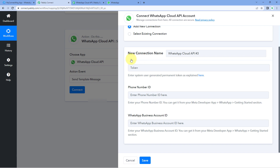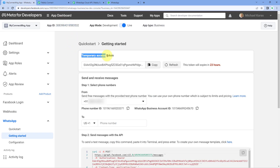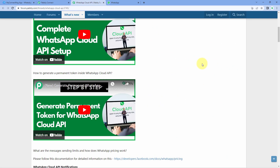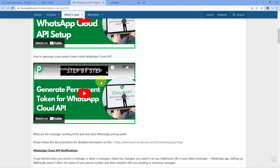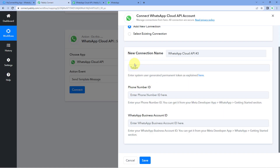The token shown on the WhatsApp Cloud API dashboard page is a temporary access token that expires every 24 hours. There is a way to generate a permanent access token which will never expire. On the same Pavli Connect forum page, there is a video with a step-by-step guide on how to generate a permanent access token for WhatsApp Cloud API. After generating the permanent access token, enter that token along with the phone number ID and WhatsApp business account ID to connect your Cloud API account with Pavli Connect.